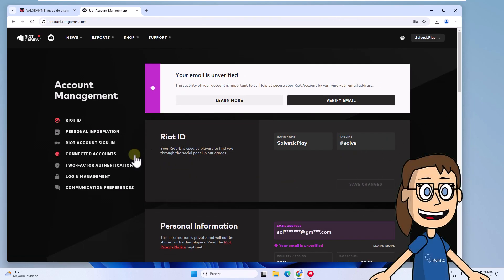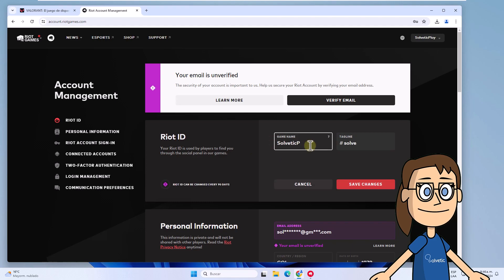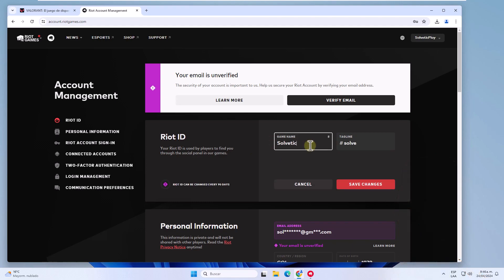After, in the Riot ID section, set the new name in the game name field. Click on Save Changes.